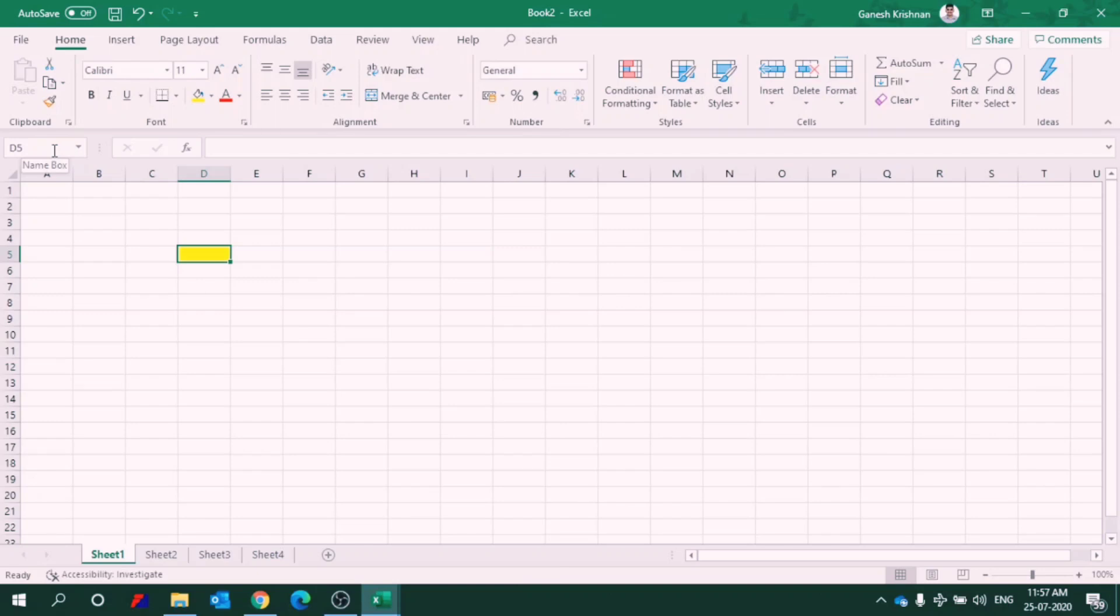So why do we use Excel? Excel is basically used for mathematical functions, creating graphs, creating reports, pie charts, equations, filling data, verifying data, etc. We can also sort and filter data using Excel. So let's go on to the menu options in our next video. That's all for the day. Keep watching this Excel series and thank you once again.